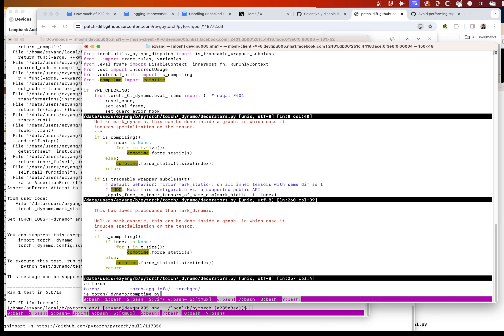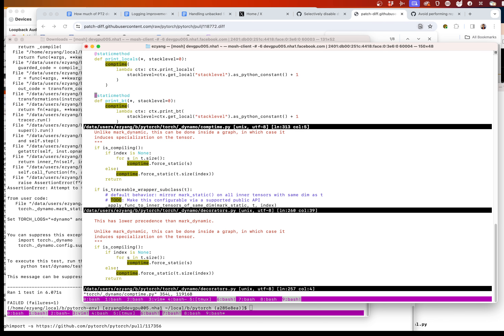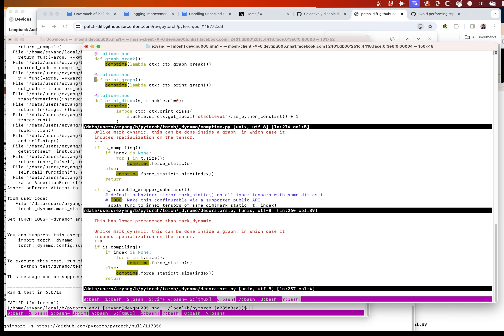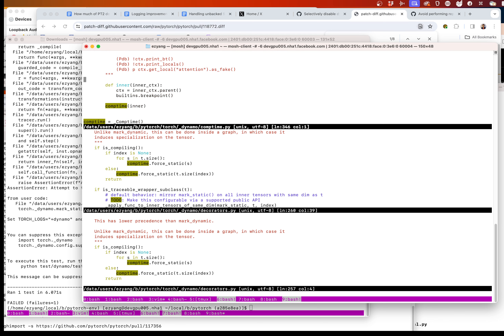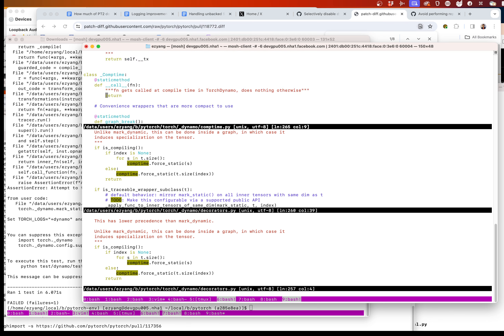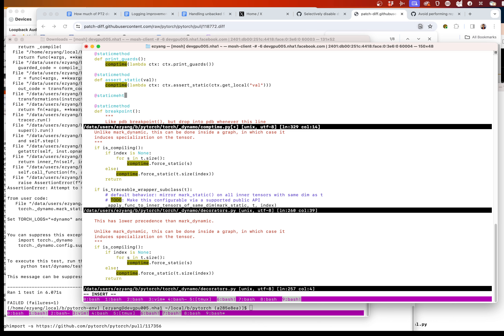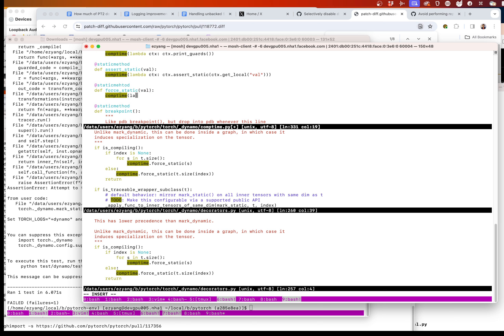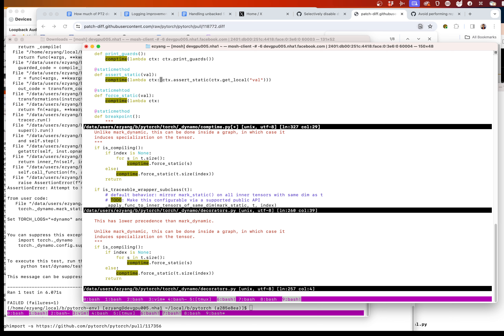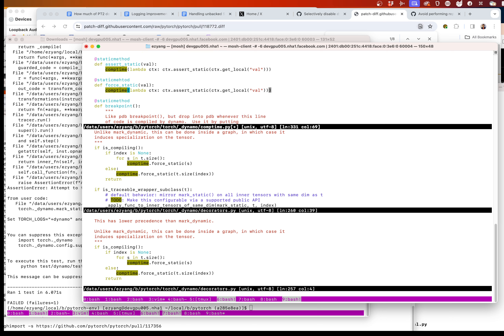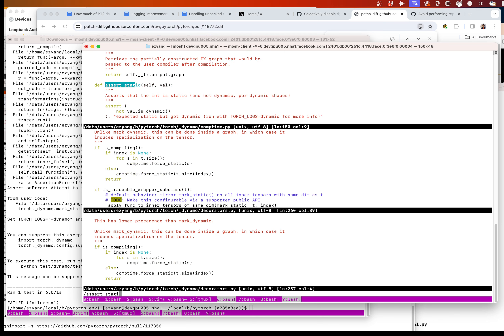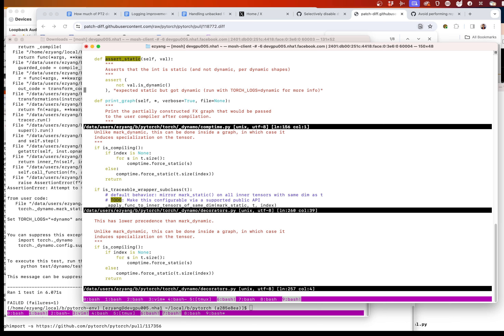Reminder: comp_time functions are things you can make available inside your torch compiled region and then they do something at compile time — very unusual in that respect. Let's nestle this near assert_static. I want to do the same trick: use get_local to pull out the argument we're passed and then force it static.